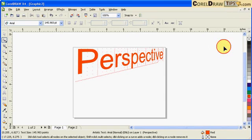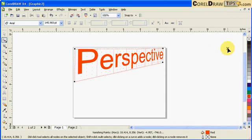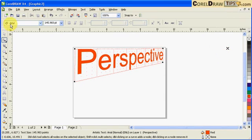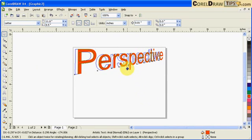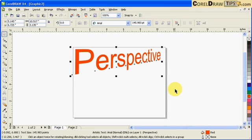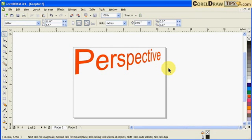That's useful especially when you're doing a product presentation or let's say you've got a box where you have to put perspective on the text.